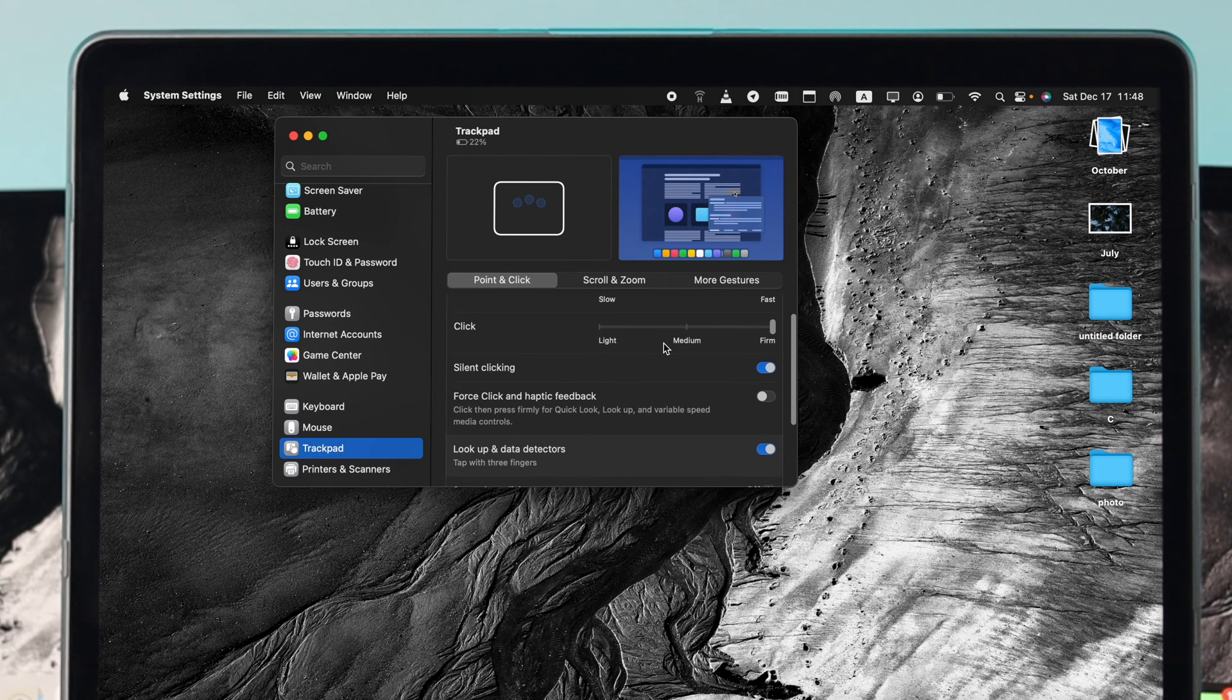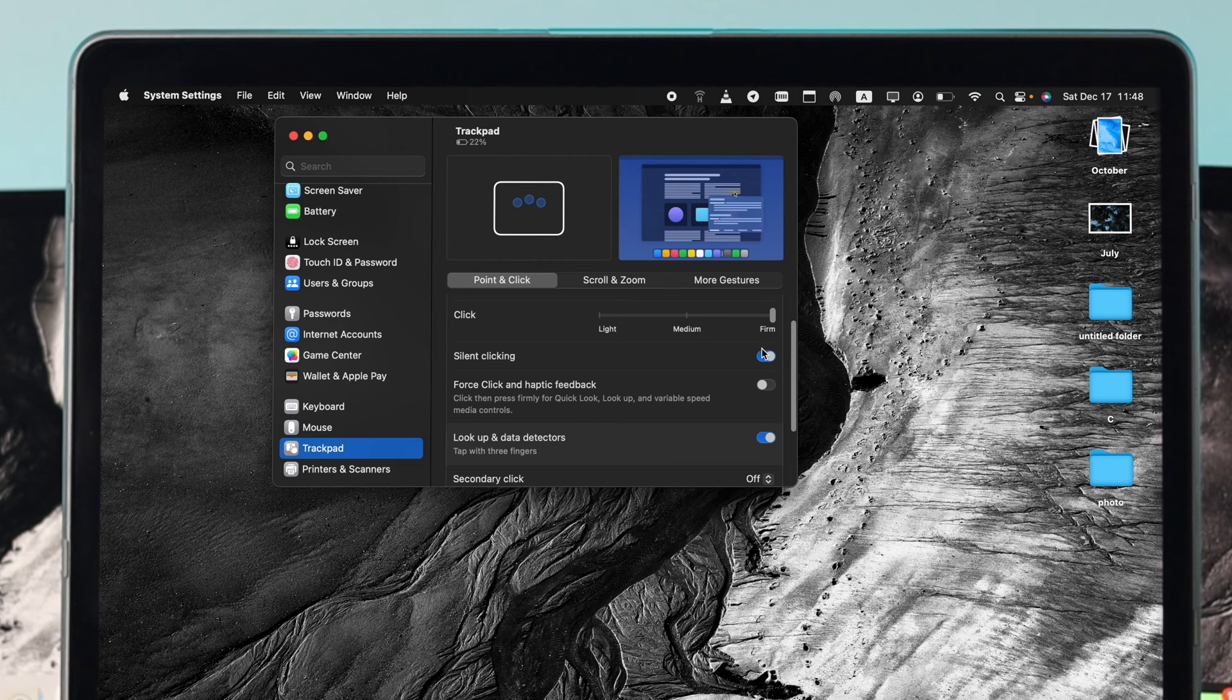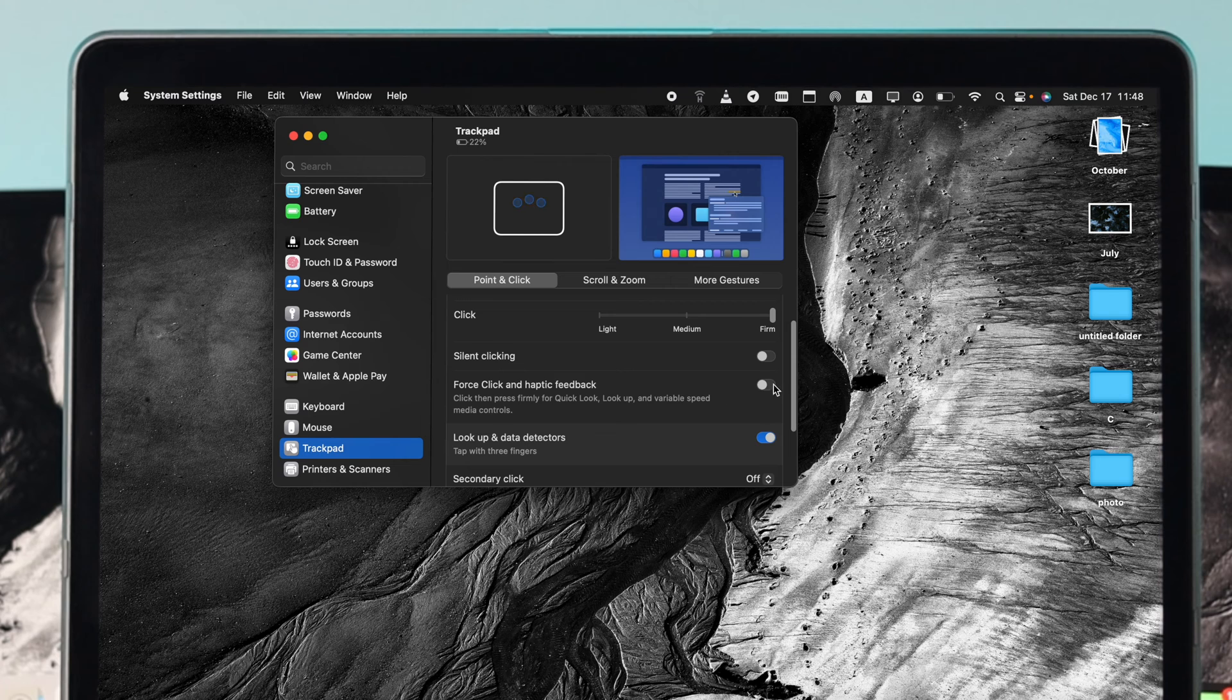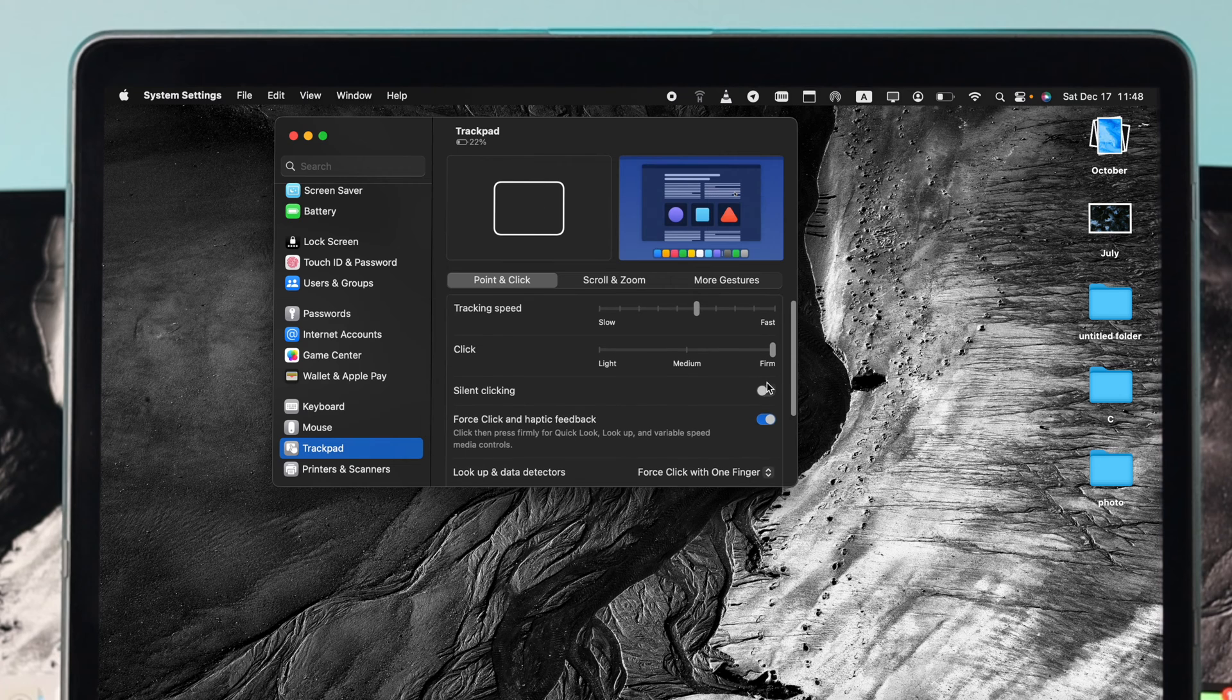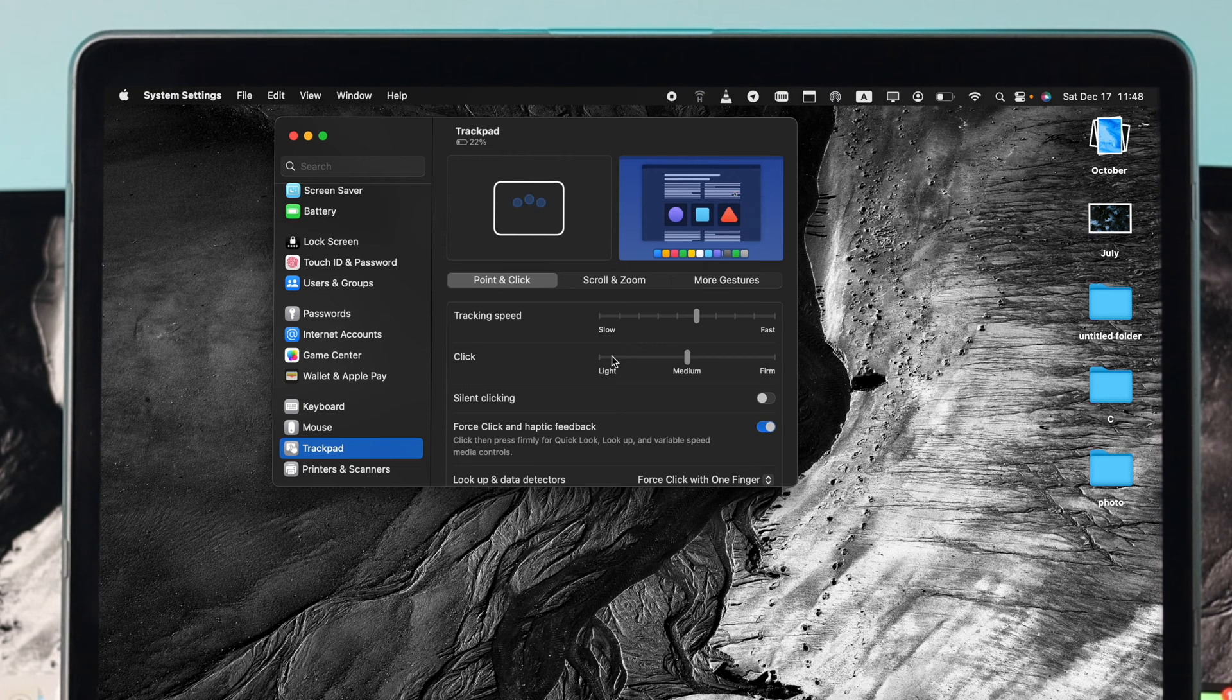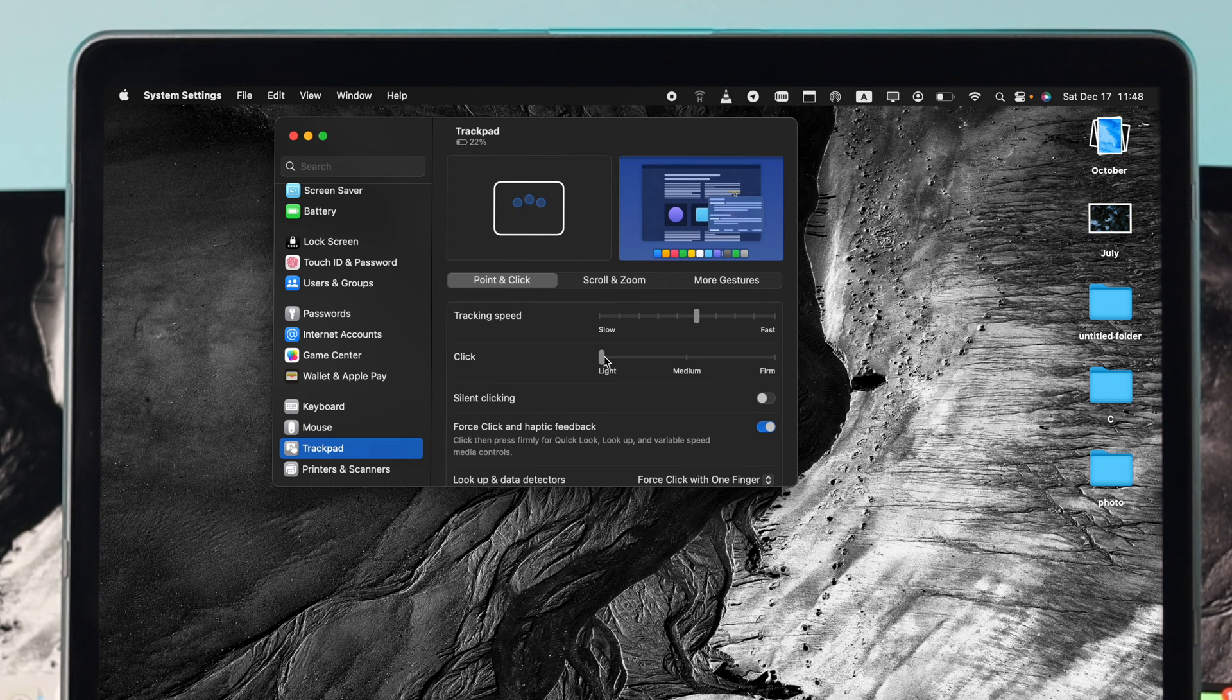First, you want to check out all the settings from here. Turn on the silent clicking and enable this option called Force Click and Haptic Feedback. At the same time, choose the click strength - make sure to choose either medium or light so that you can lightly press anywhere on your trackpad to make it work.